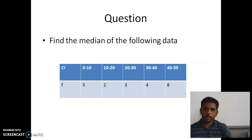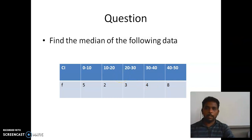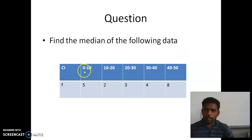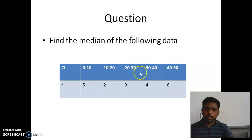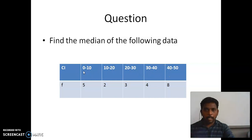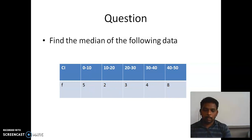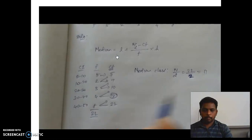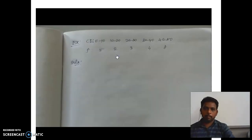Look at the next question: find the median of the following data. The data is continuous data — the third type. Here we are going to use a different formula. Before applying it, check whether the data is continuous or not. Here: 0 to 10, then 10 to 20, then 20 to 30, 30 to 40, and 40 to 50 — so it is continuous. If it were not continuous, you would subtract 0.5 from the lower limit and add 0.5 to the upper limit.